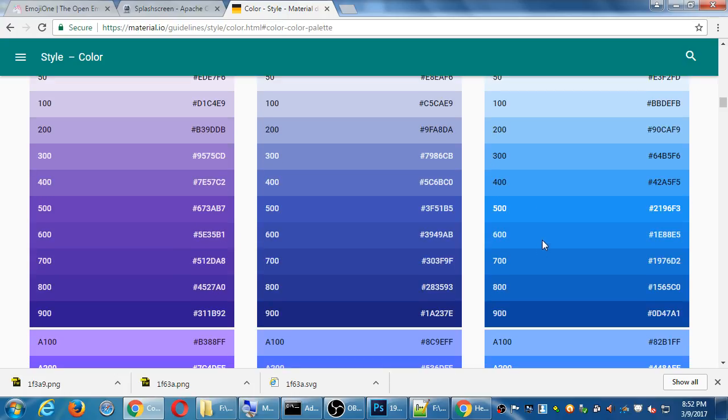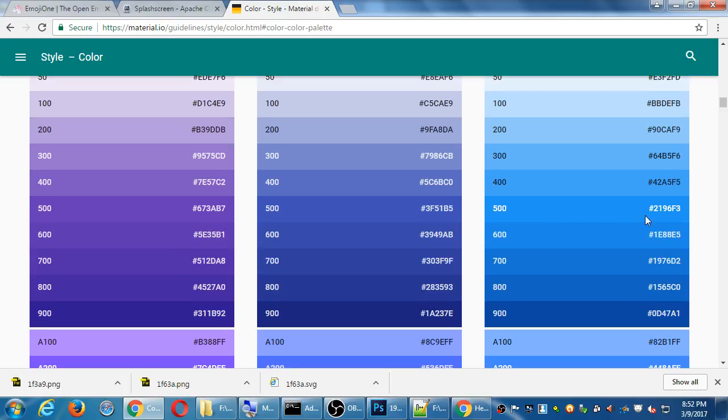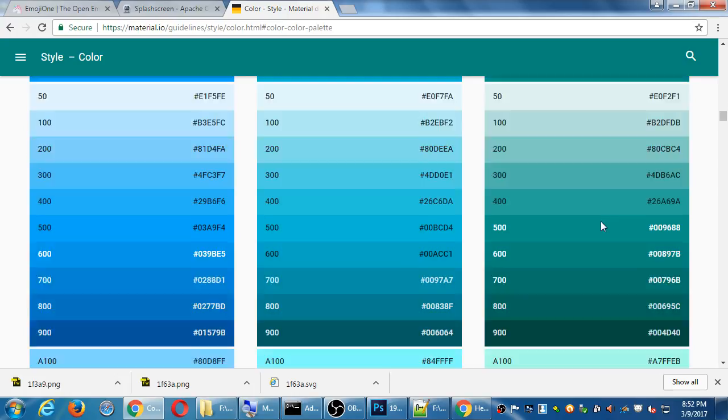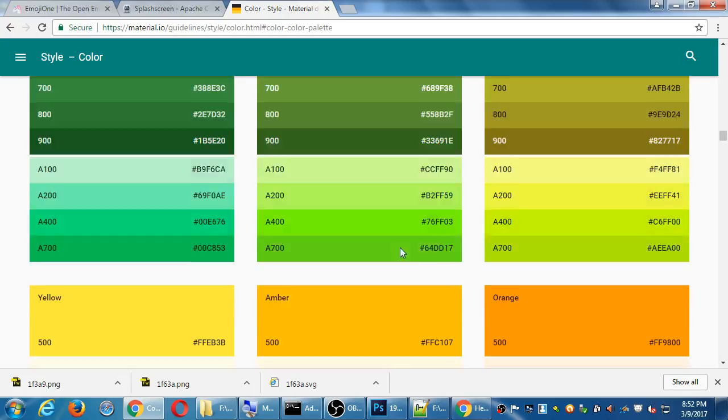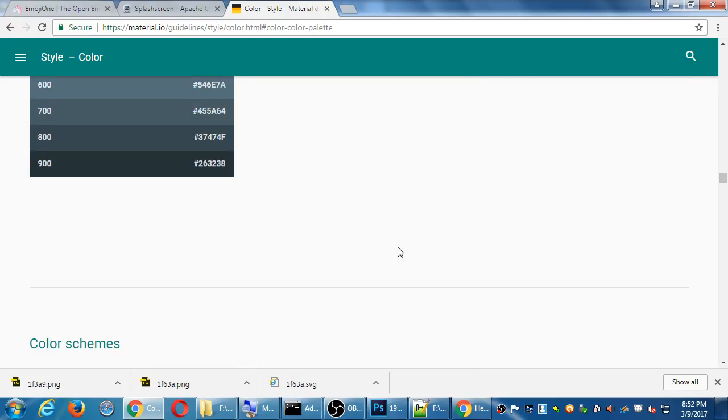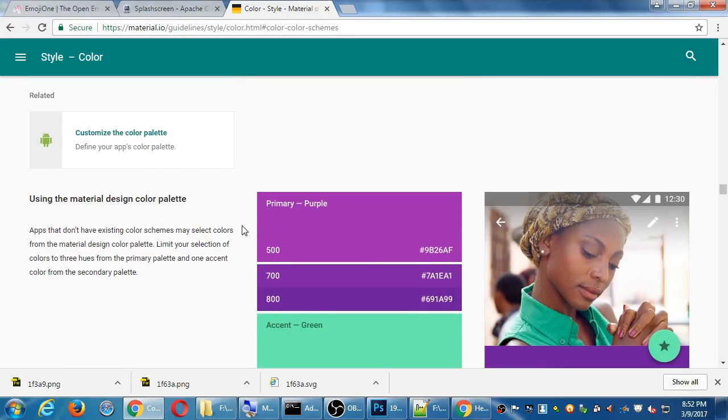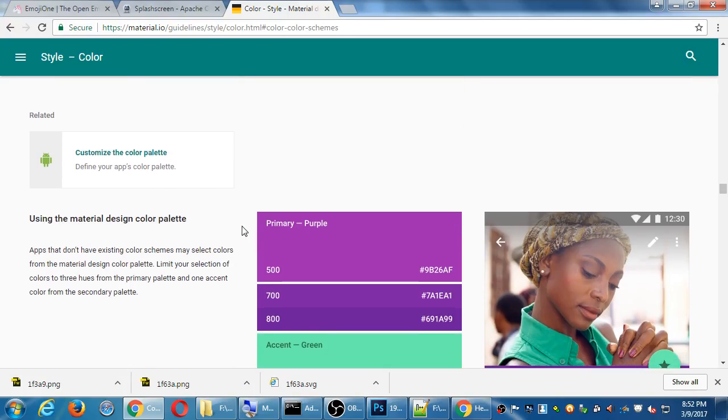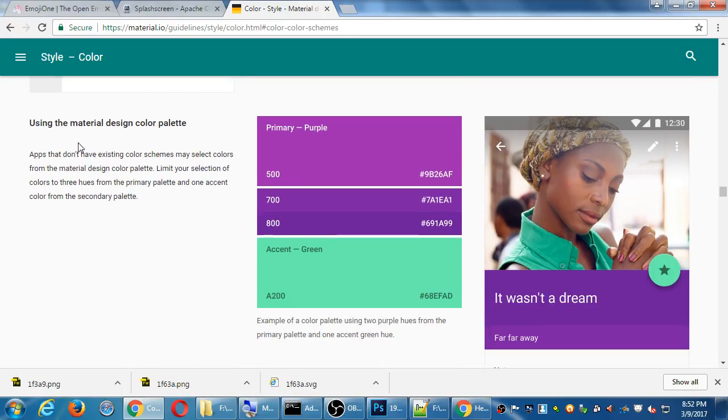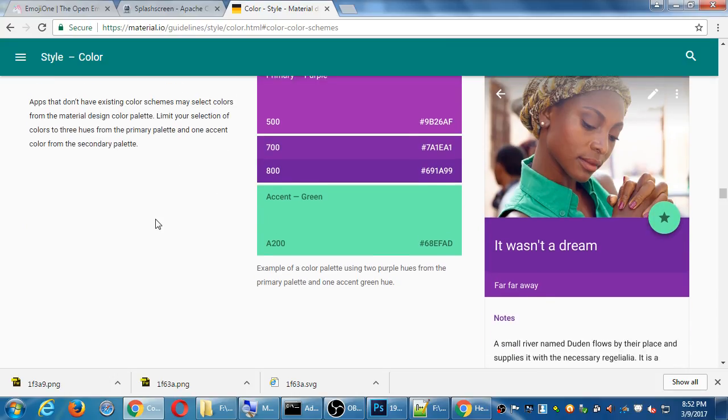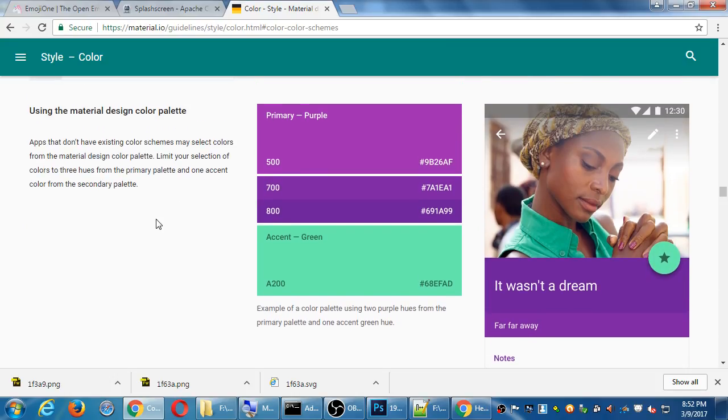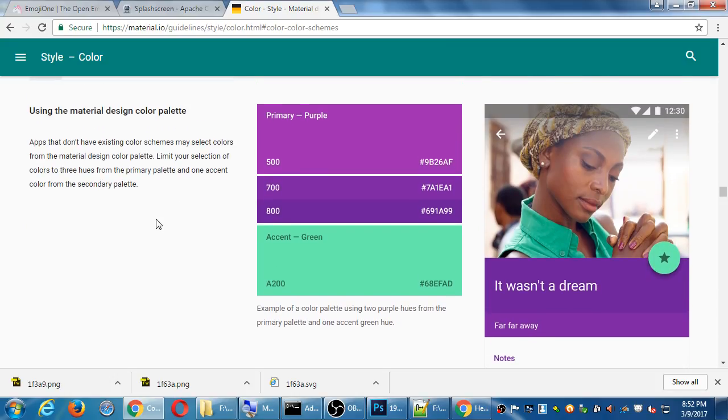I want a blue. Well, this blue right here, number 500, will work. All of these shades. Talks about color schemes using material design. Example of color palette using two purple hues from the primary palette and one accent. So they chose to use these three colors with some variation in their app. This main color, accent color, then color.